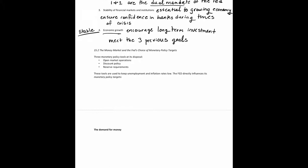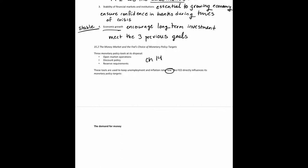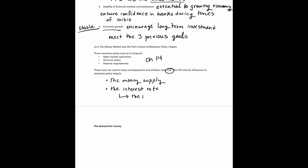The next section covers the money market and the Fed's choice of monetary policy targets. The Fed has three monetary policy tools at its disposal: open market operations, discount policy, and reserve requirements. It uses these tools to keep unemployment and inflation rates low. The Fed directly influences two monetary policy targets — the money supply and the interest rate — with the interest rate being the primary monetary policy target.